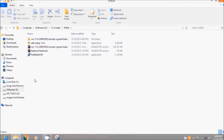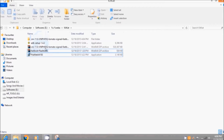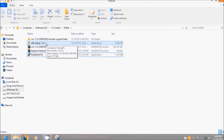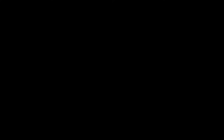You can see the four files which I have: ADB setup, CM11, fastboot flash tool, and PDA Net. You have to install both ADB drivers and PDA Net on your laptop or PC.